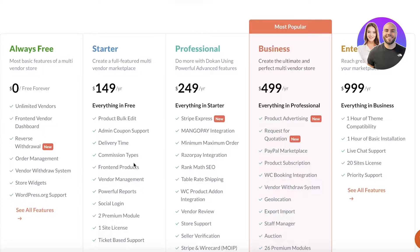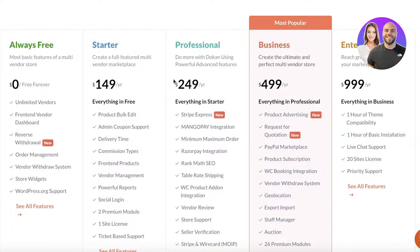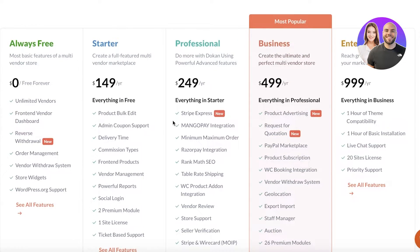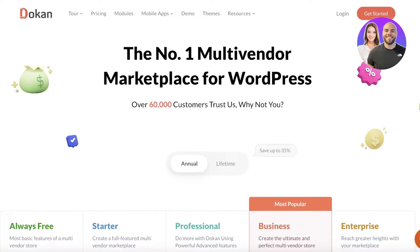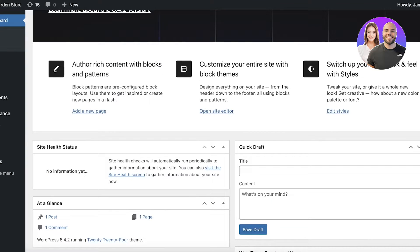You also have options such as Stripe Express, store support, and vendor reviews, as well as the business version which includes PayPal Marketplaces, product advertising, requests for quotations, and more. Now we're going to get started on the WordPress dashboard.